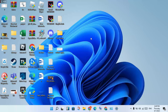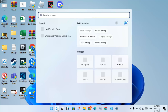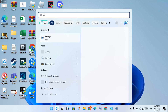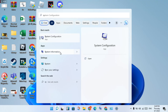Go to the search bar and search for system information. You will check whether your Windows is 64-bit or 32-bit. Click to select system information.